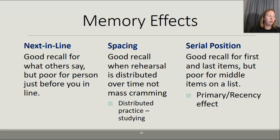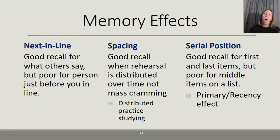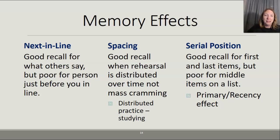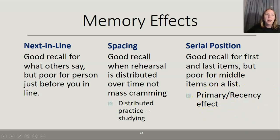This could be like remembering your kindergarten teacher and your senior year teachers, but not some of the middle-grade teachers. Or if you list all the presidents, you can probably get George Washington and Obama and Trump, but can you name the 27th president? Probably not. This is also known as the primacy and recency effect.